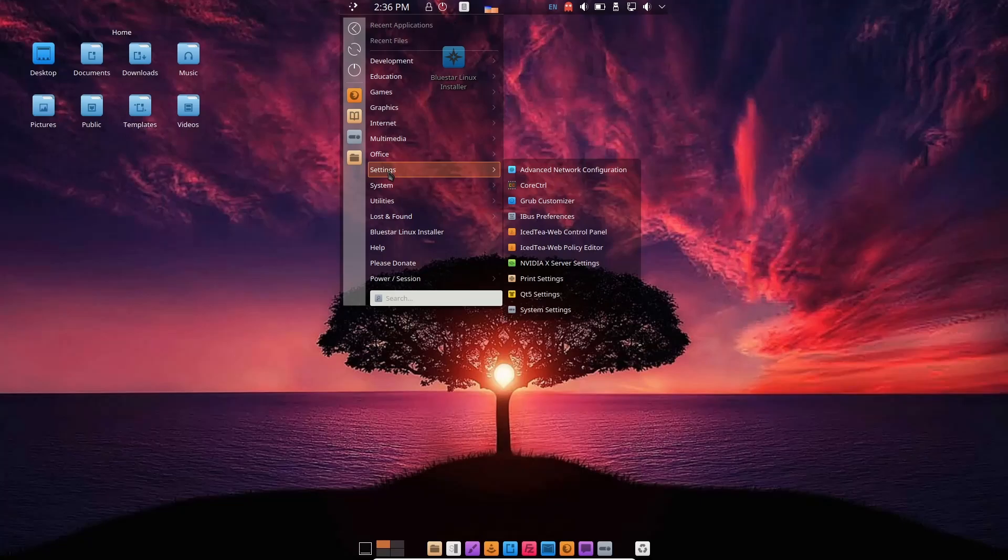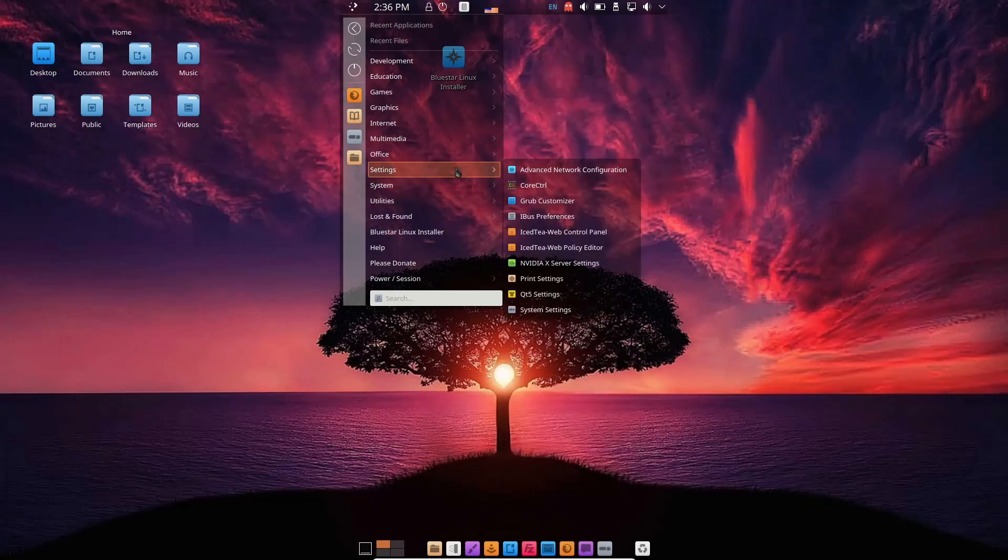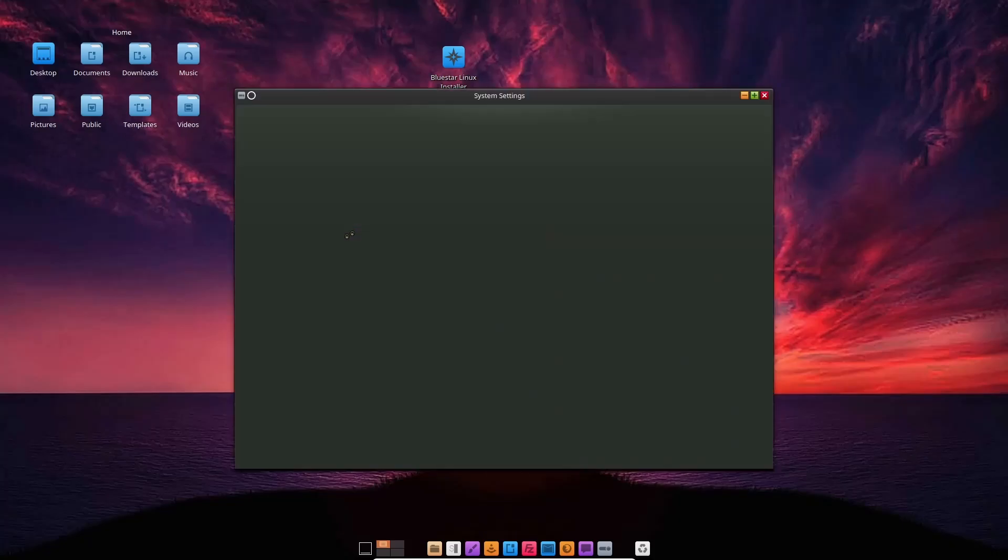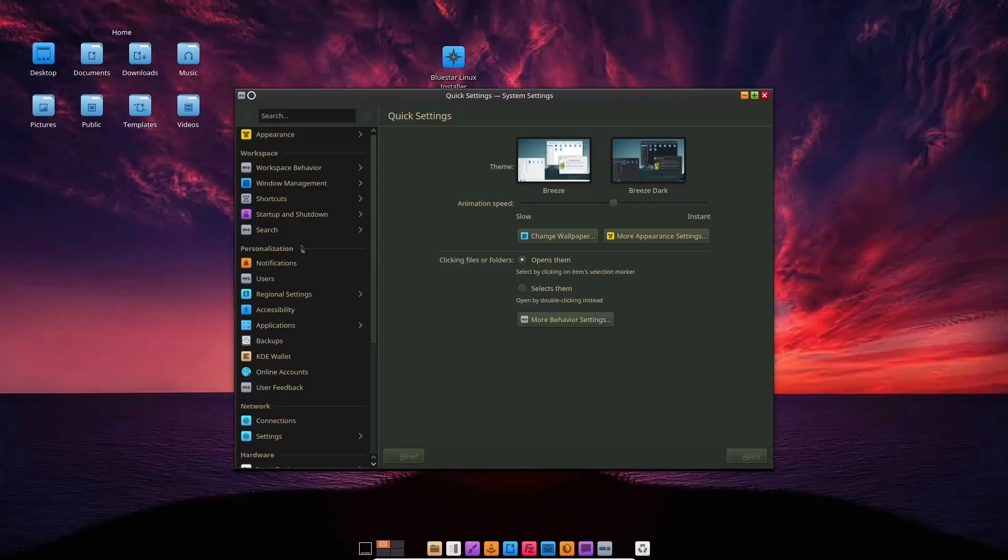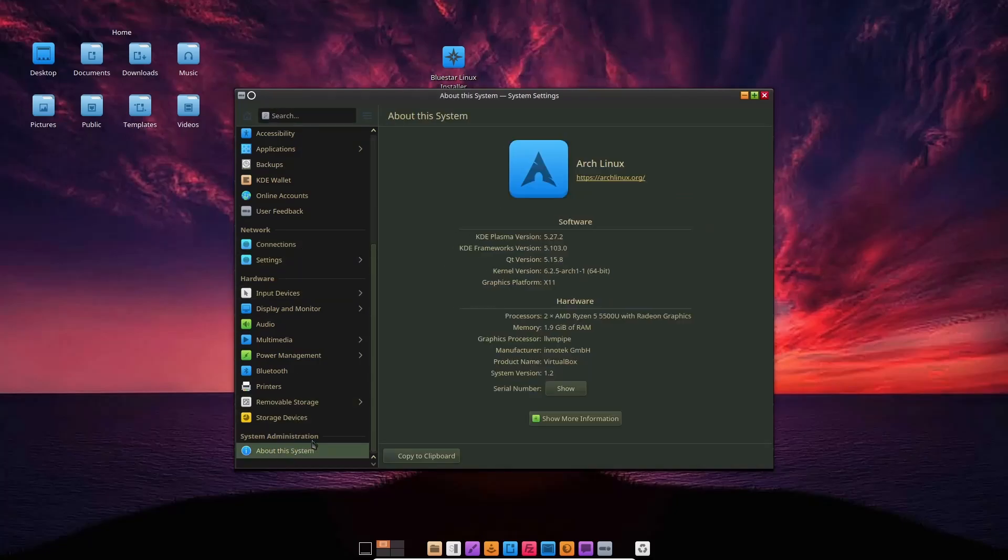First I want to go to settings. Let's check out some stuff in system settings. I want to get some info here. We'll scroll down to the bottom and go to About This System. Right here it shows we're using the most up-to-date version of KDE Plasma, which is 5.27.2, and kernel version 6.2.5-arch1-1. So this is an Arch spin.